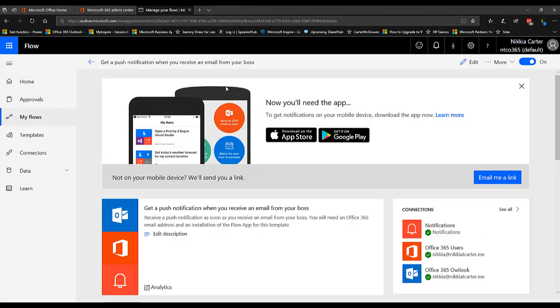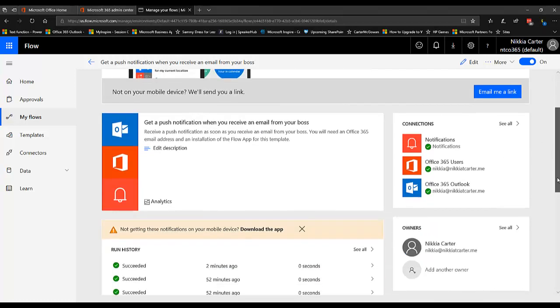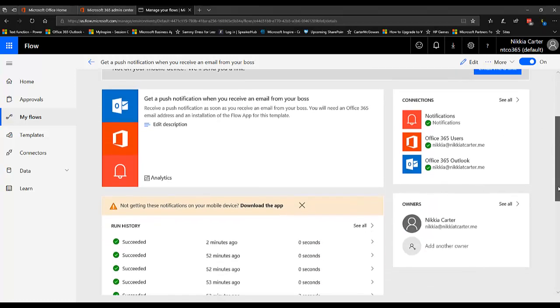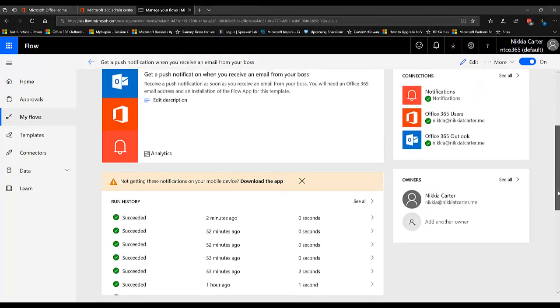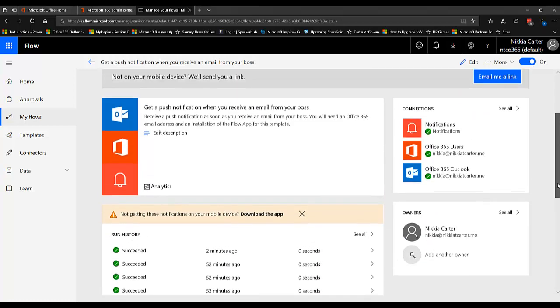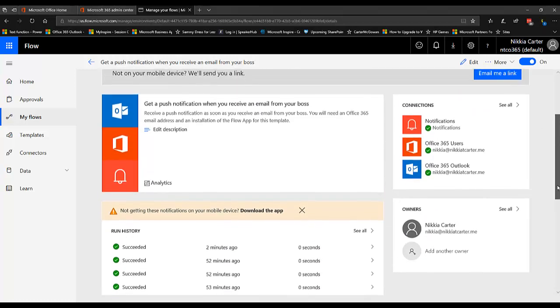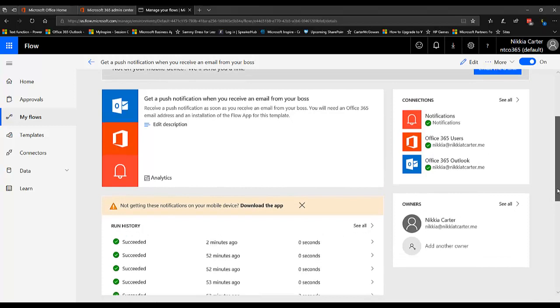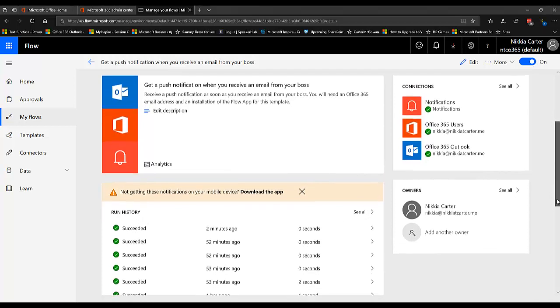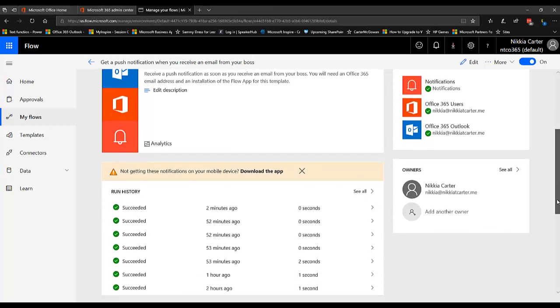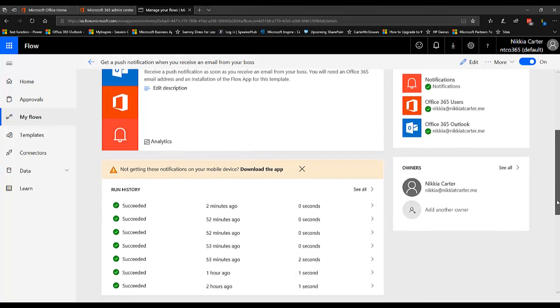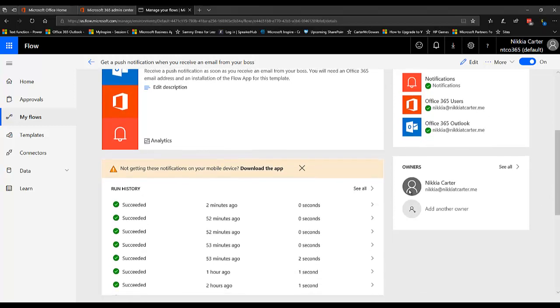Now if I go back to my flows, this flow does not have any owners that are a security group or an Office 365 group. It's just me.